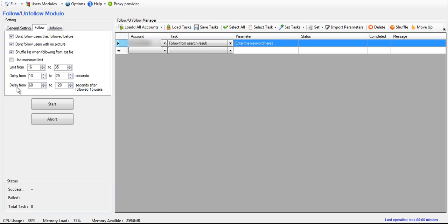And then right here, this is a separate delay. You want this to be higher. This is how many seconds it's going to start waiting to follow the next person after it has already followed 15 people.